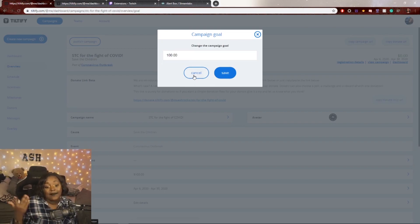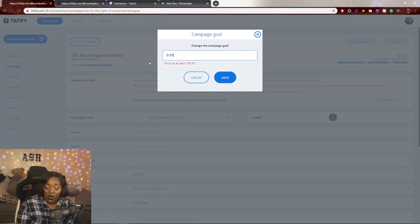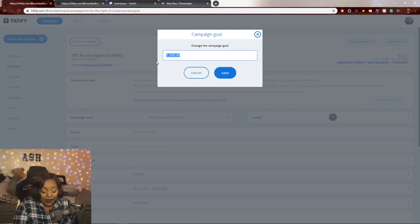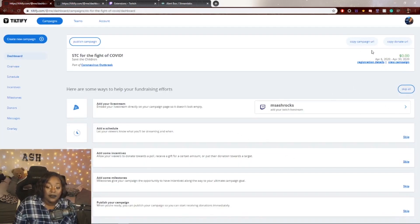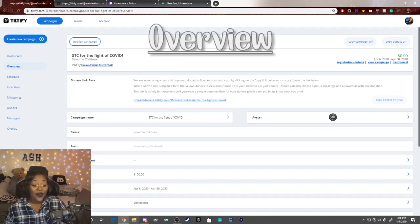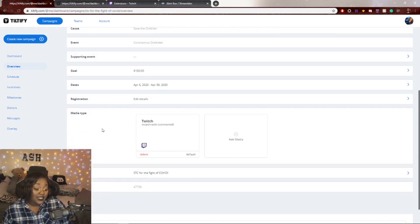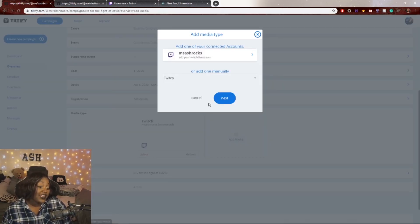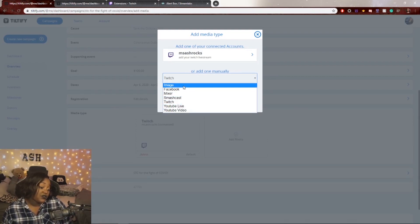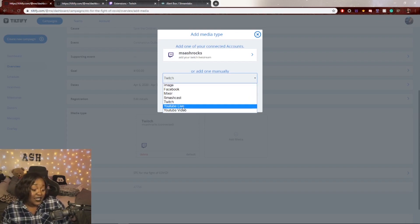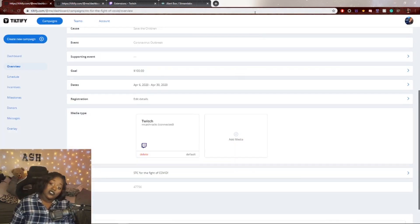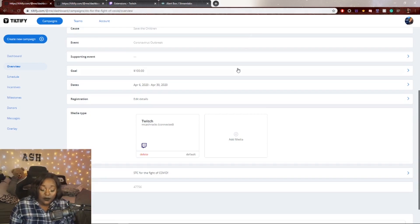One important note: once you publish, the only thing you can't edit freely is your campaign goal — you can increase it but you cannot decrease it. Now let's go to the dashboard. The overview tab shows the basics of your campaign. Under media type, you can add your livestream — Twitch, Mixer, Facebook Live, a standstill image, Smashcast, YouTube Live, or a YouTube video explaining the cause.